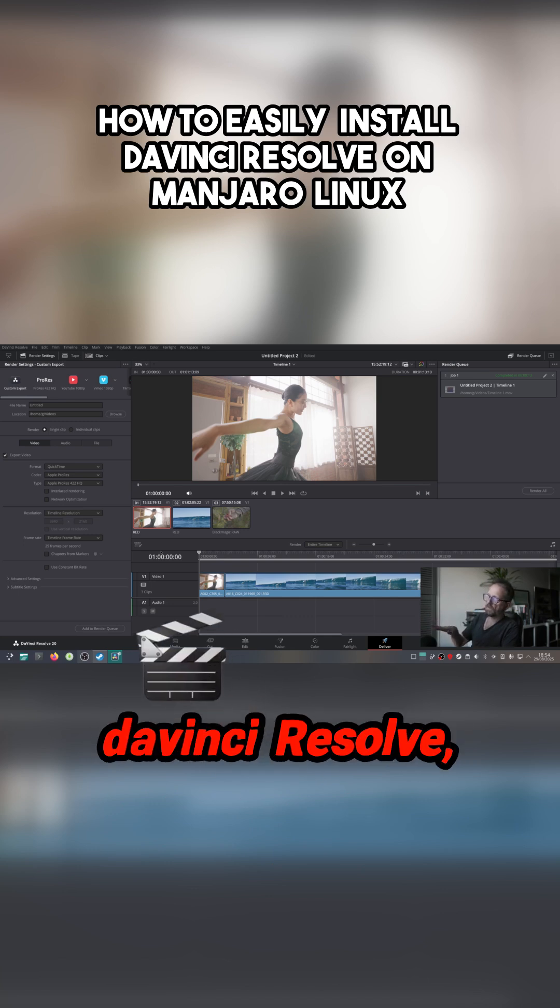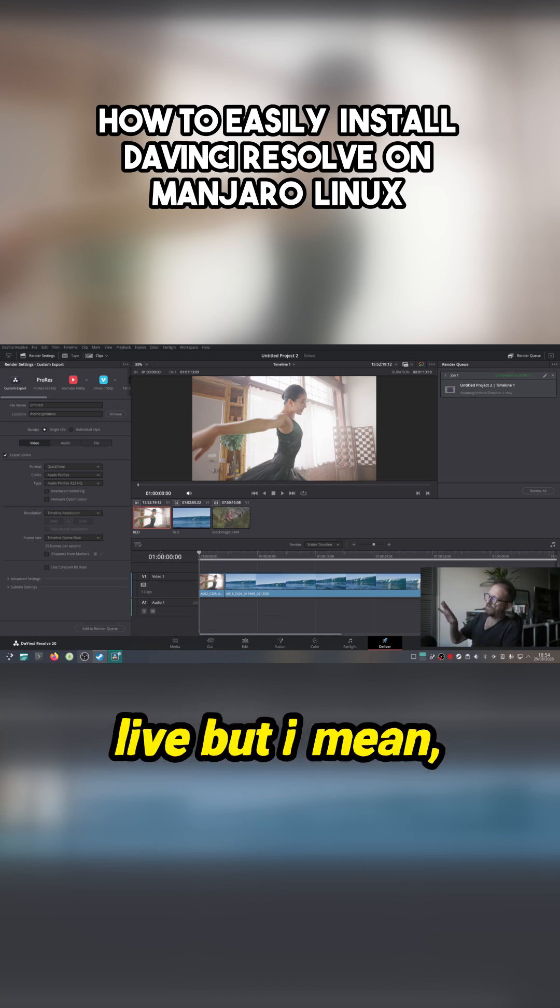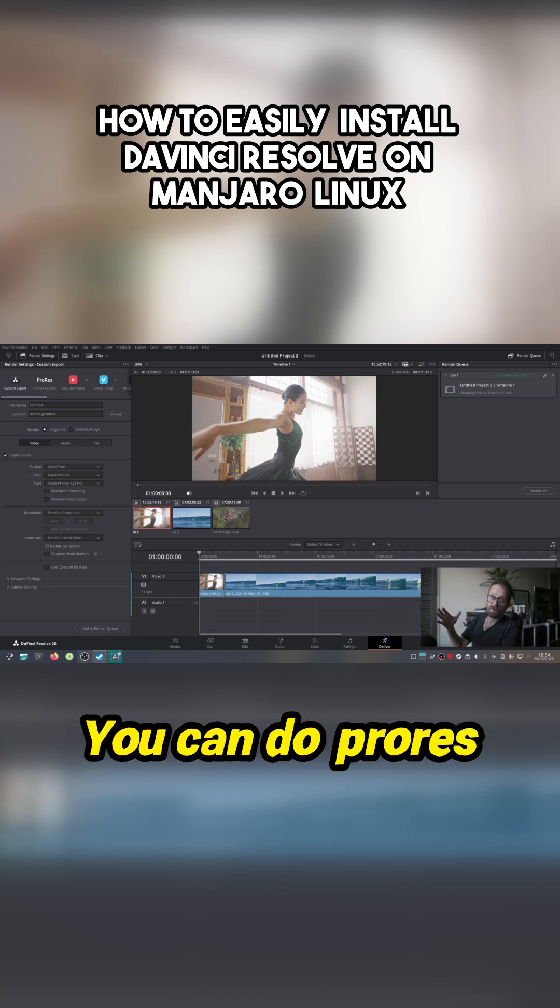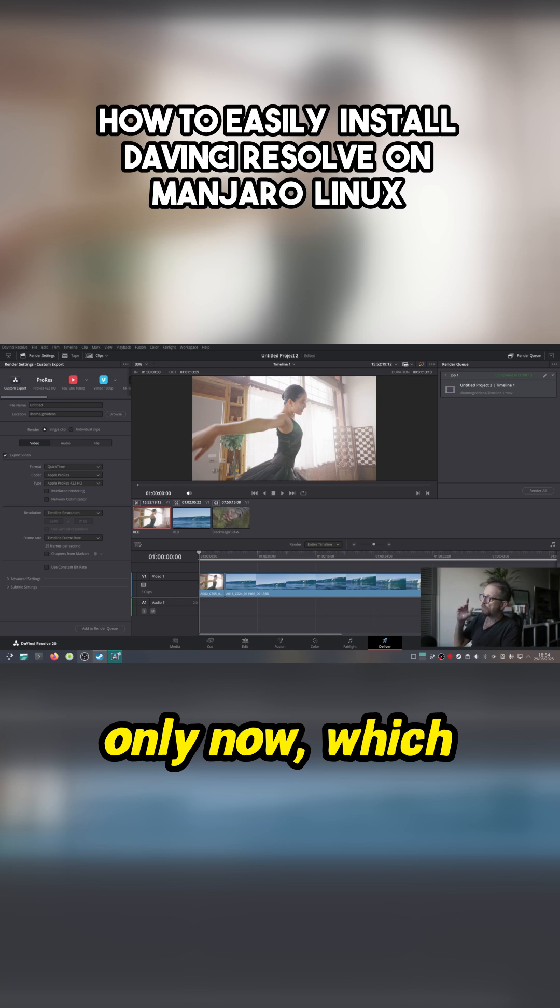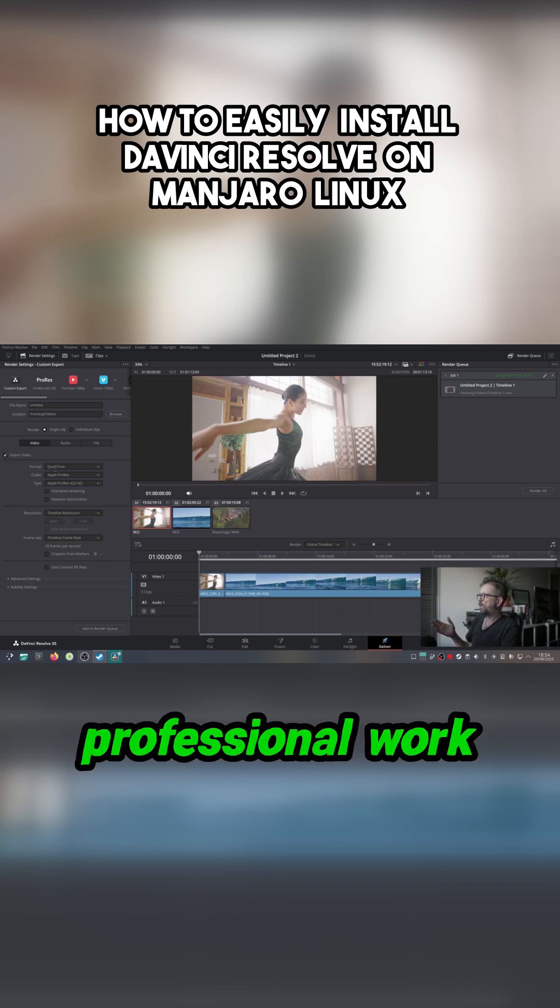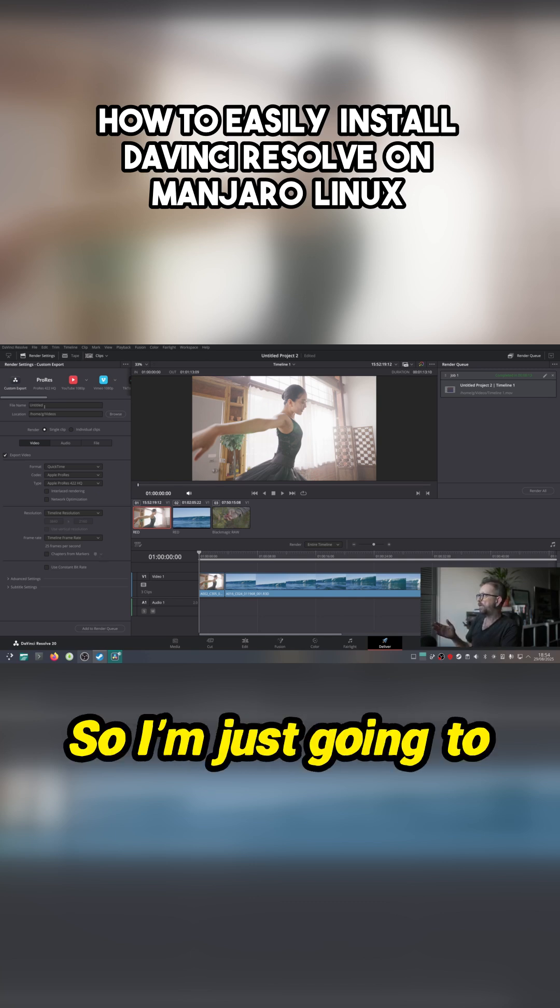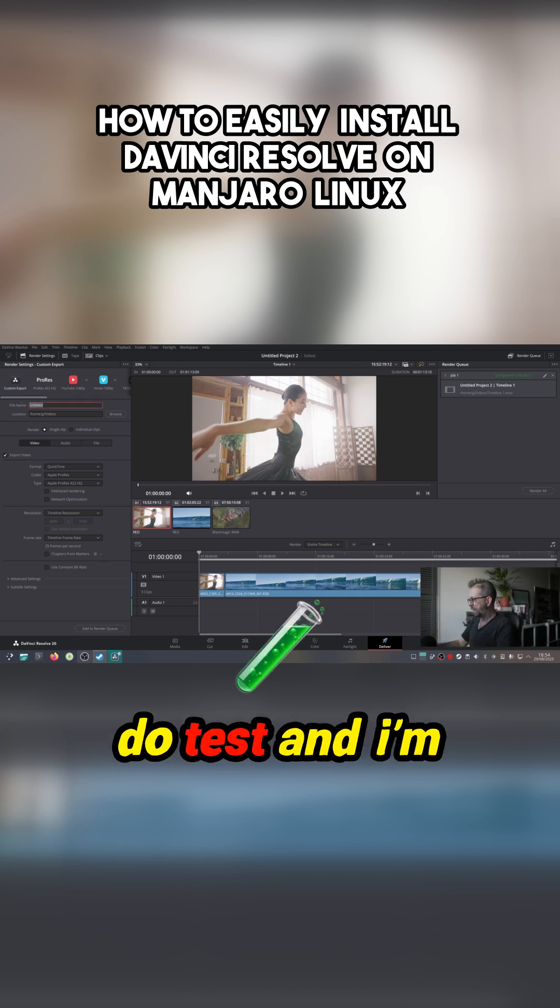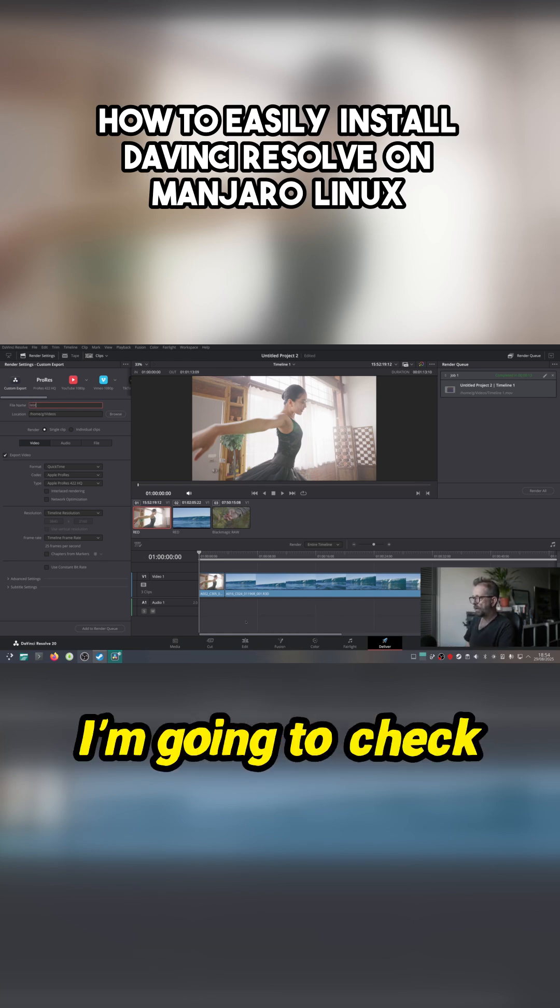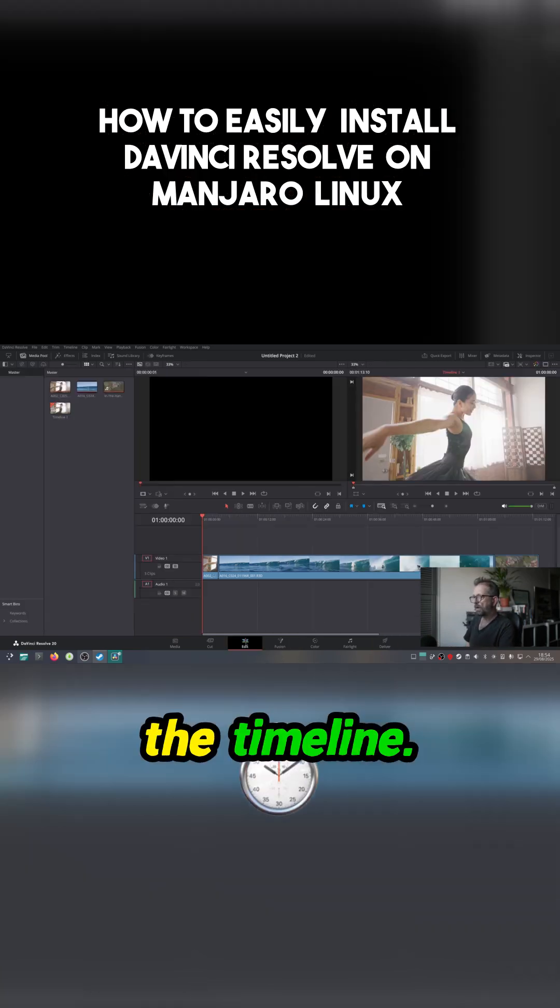If you're doing content stuff - I mean you've got DaVinci Resolve, you've got Kdenlive - but I mean DaVinci Resolve is the way to go. You can do ProRes encoding now, which means you can actually deliver professional work out of it. So I'm just going to do a test and I'm going to check the timeline.